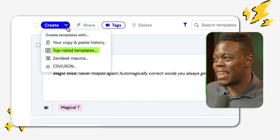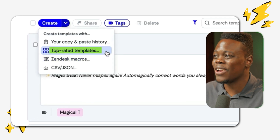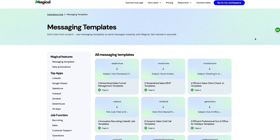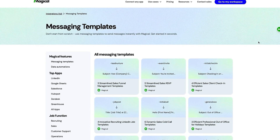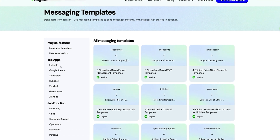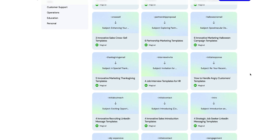We also have other options like the top rated templates, which you can click on. As you can see, we have a number of pre-existing templates for different scenarios. You can navigate by looking at the different applications on the left hand side, or scroll down and click more until you find what you're looking for. If you're more technically inclined, you can use the Zendesk macros, or the CSV or JSON file options.